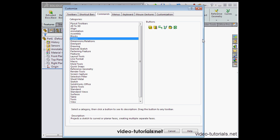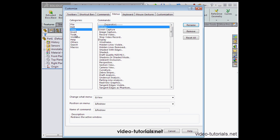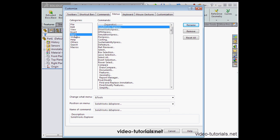Now let's go to the menus tab on the customized dialog window. Here's where we customize the commands that are available on the standard Windows menu.